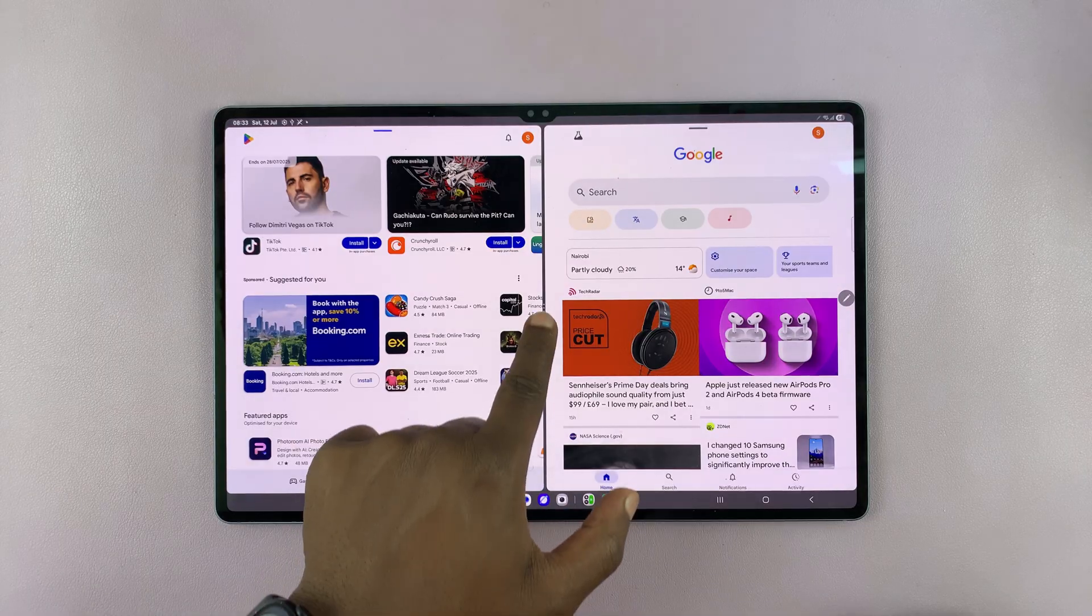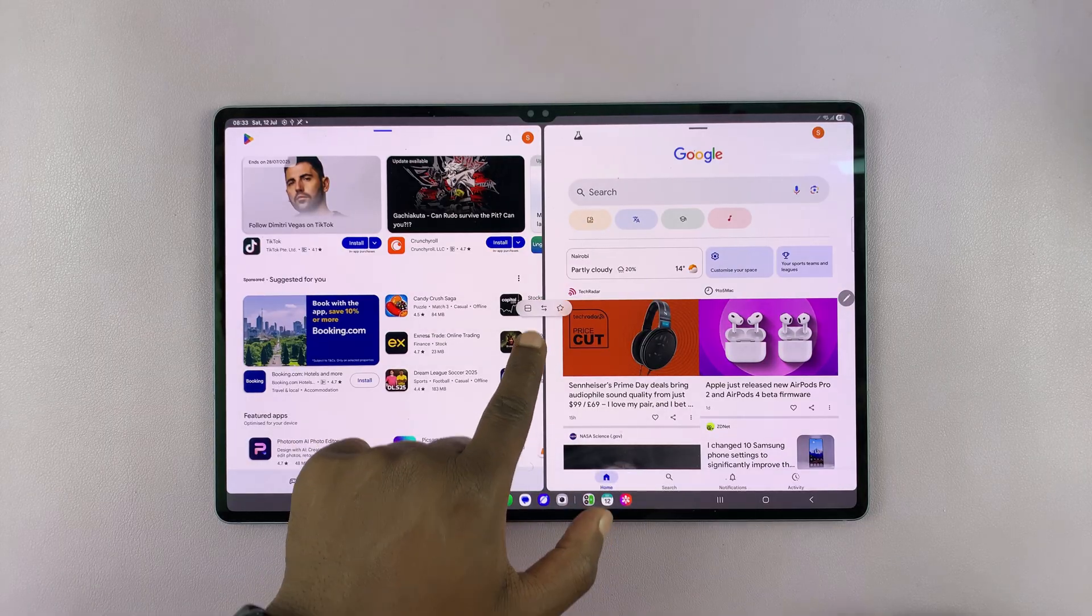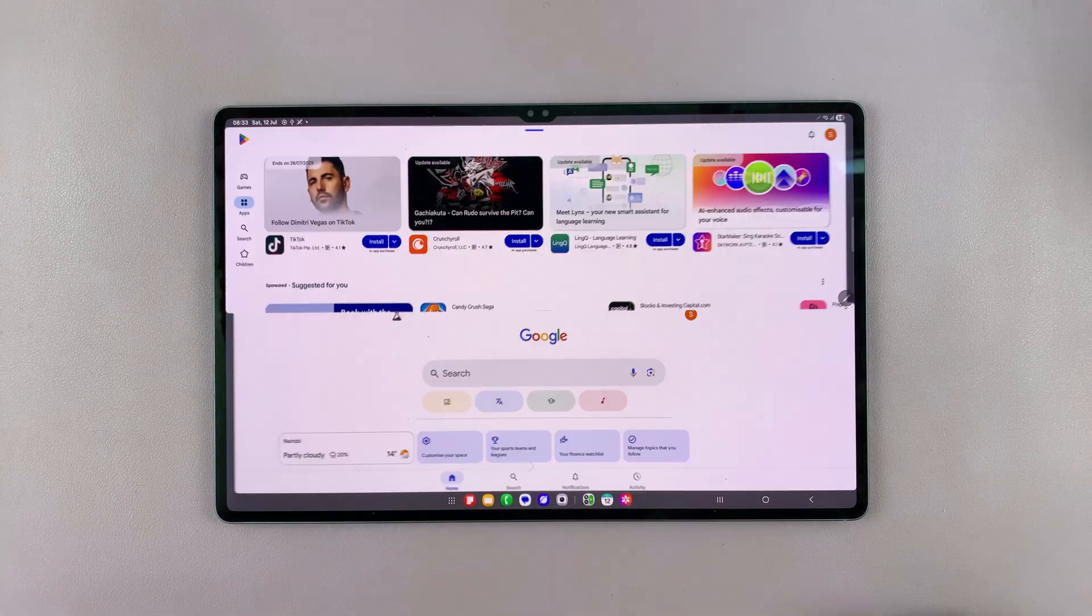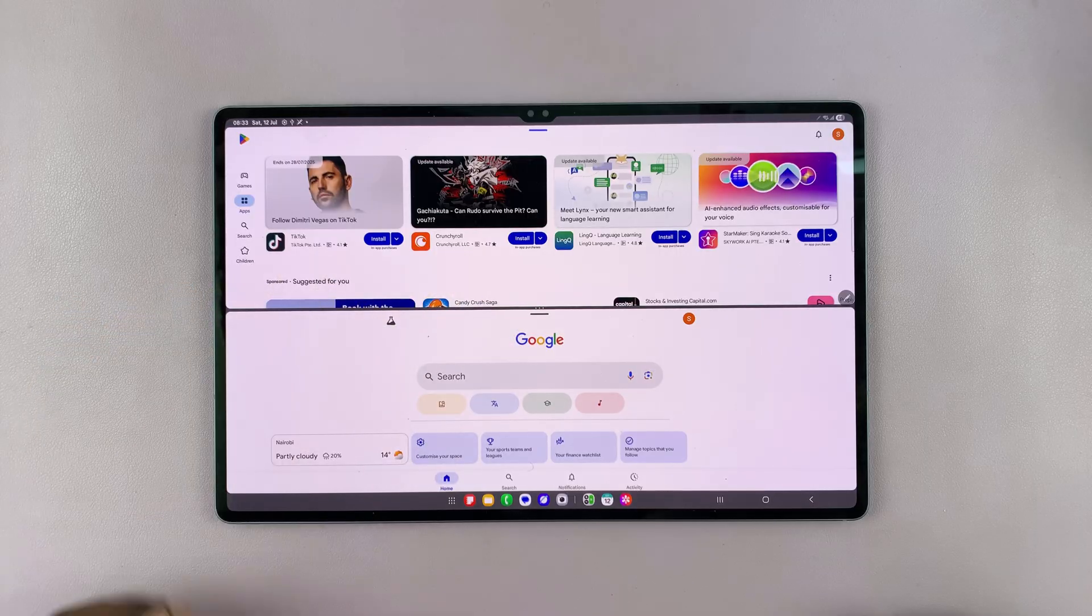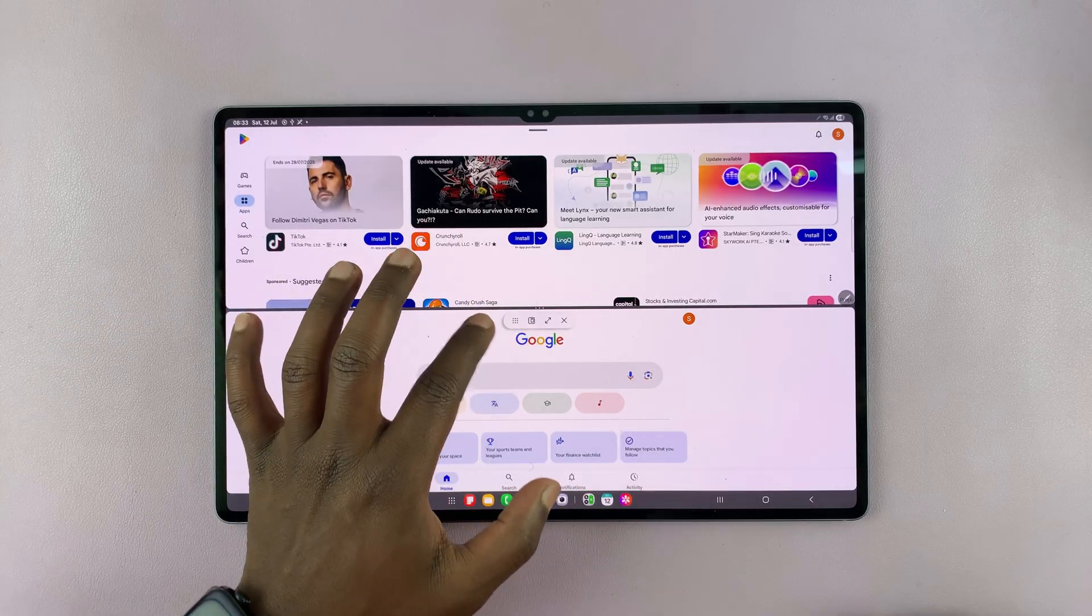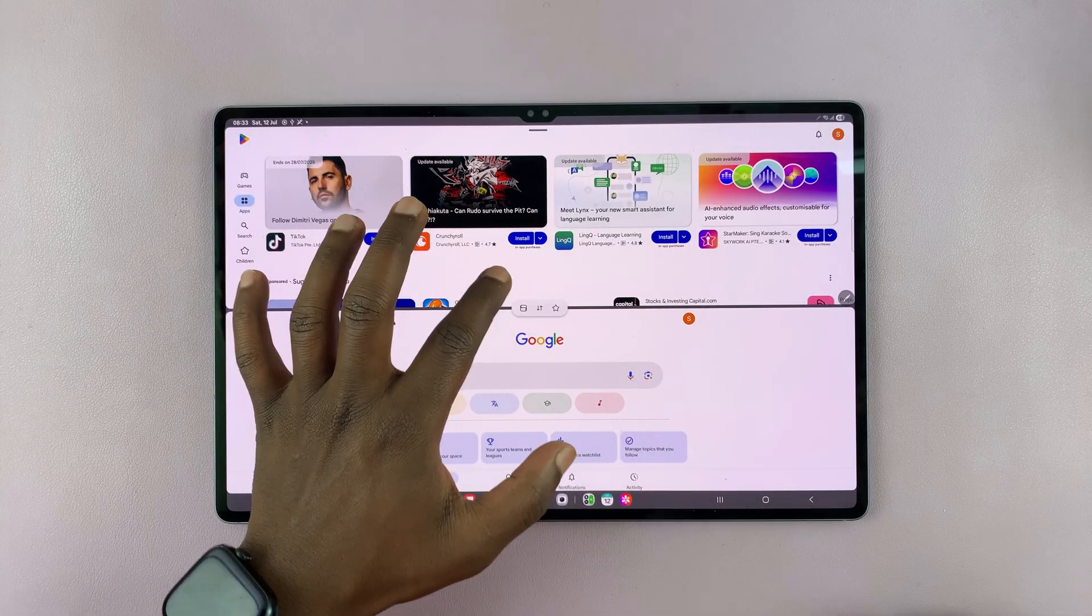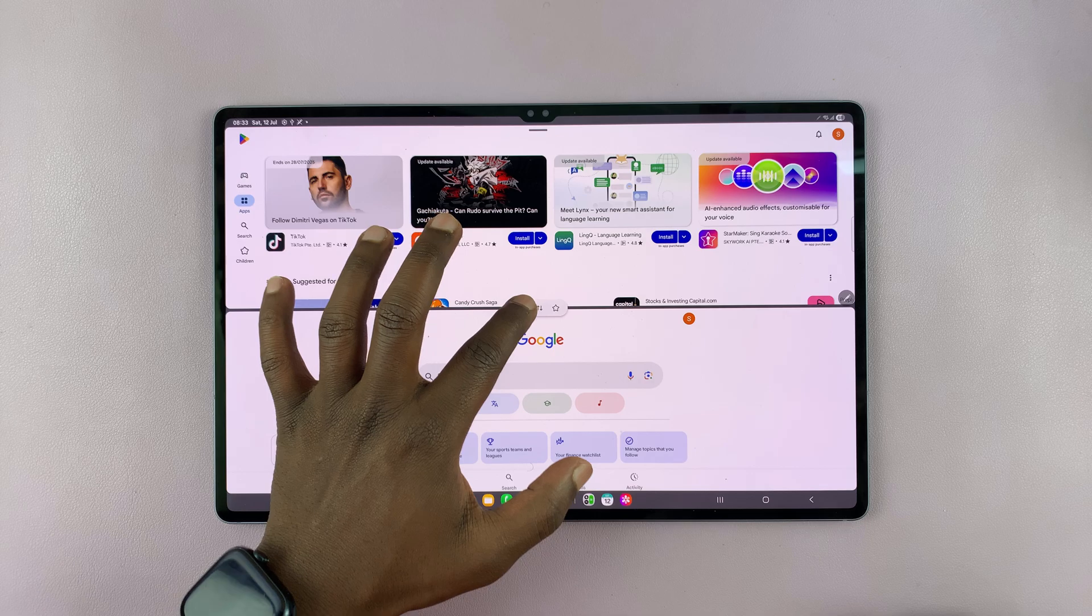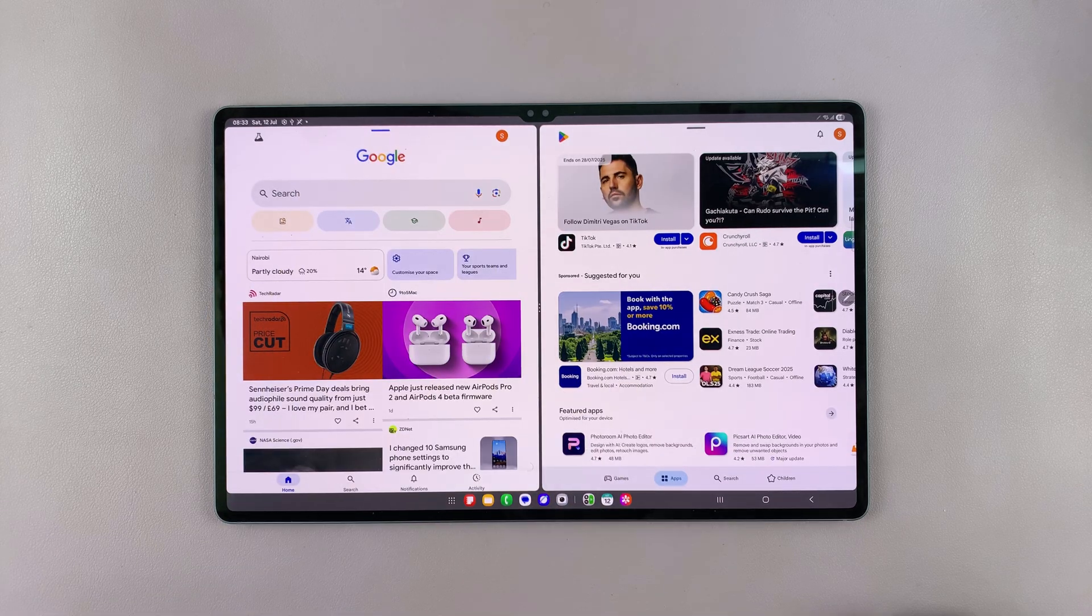And then also in the middle, if you tap, you have options. So you can choose to have split screen horizontally or you can bring it back to split screen vertically.